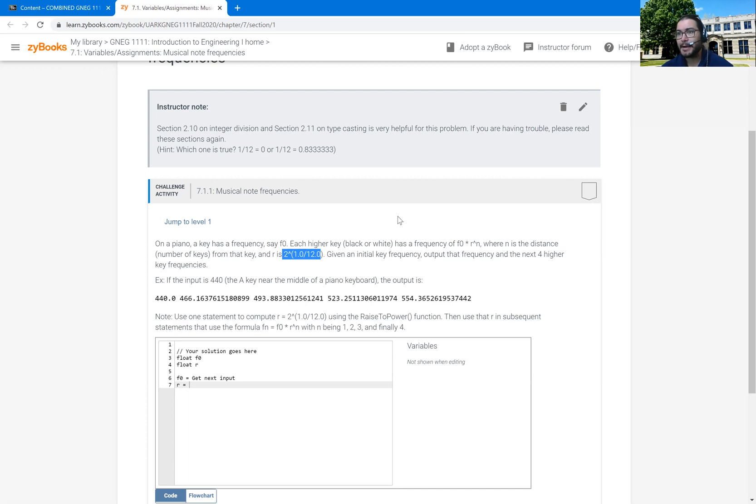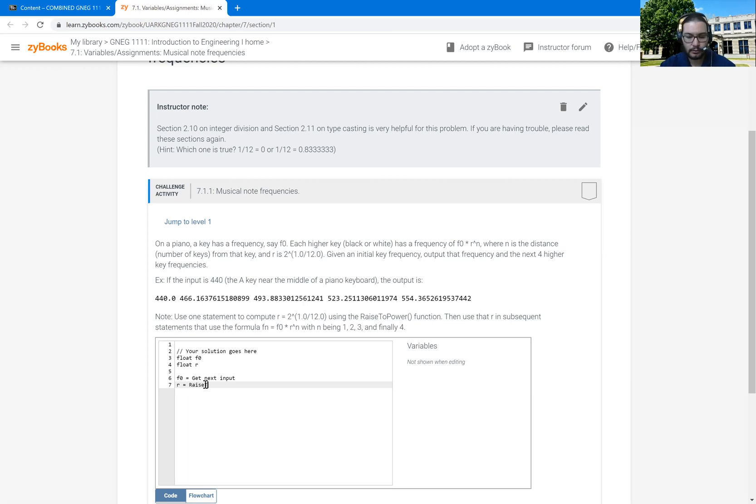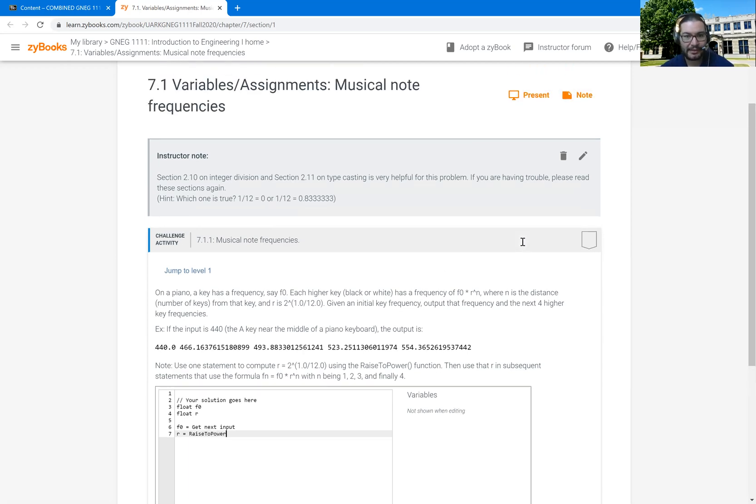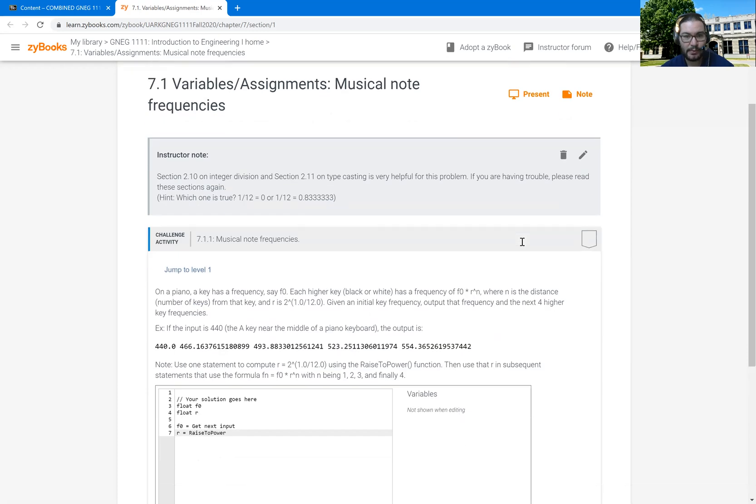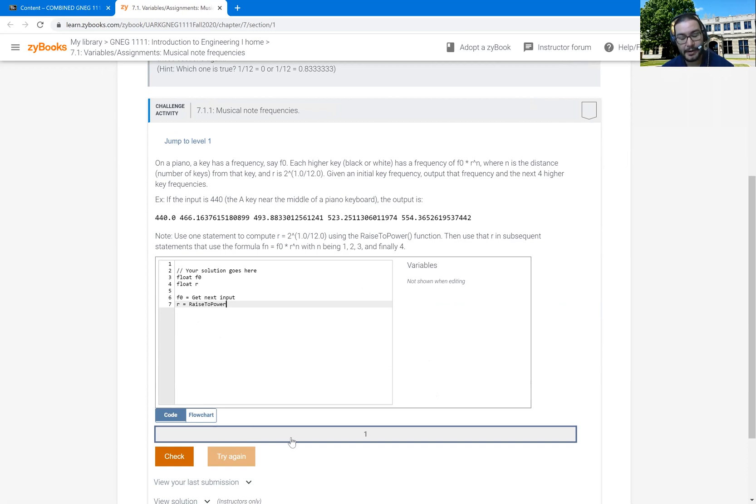And now we can't just use the carrot symbol in Coral, the language you're using here. We actually have to use a function called raise to power. So the function is called raise to power and we've done it in a few examples up above. So that's where, or in previous sections, that's where we would remember where to get this from. Also, the other place you can get it is if you are from our Blackboard page, you can go and find this file that has tables in Zybooks.